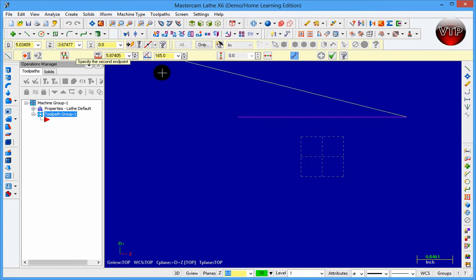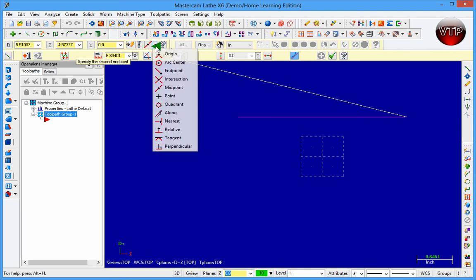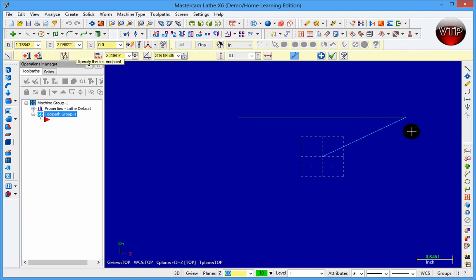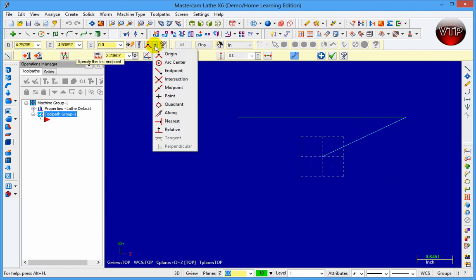You can also tell it to snap at the origin — click that option and it will go straight to the origin. So there's your origin and there's your start point.